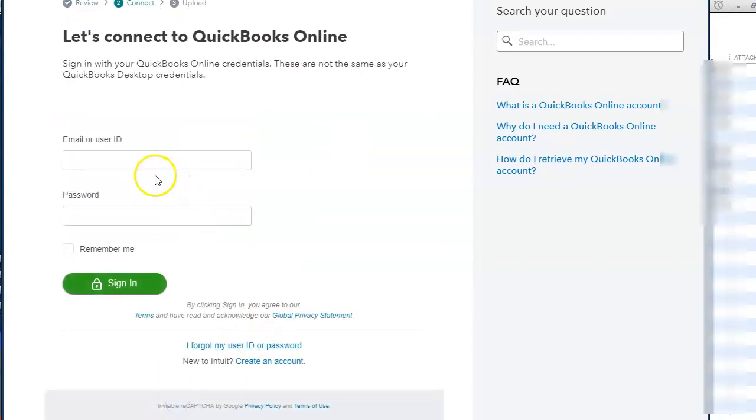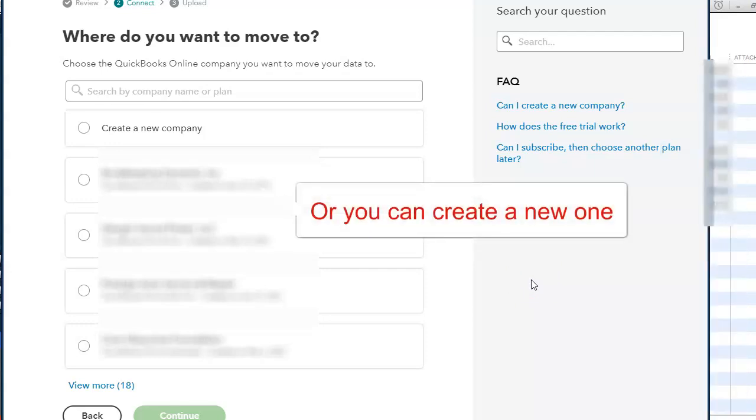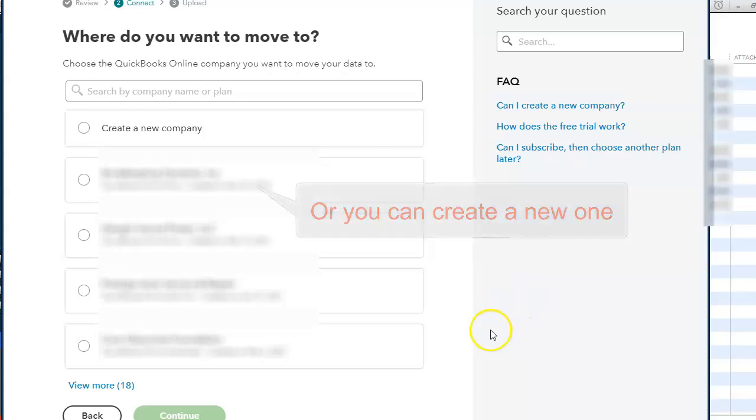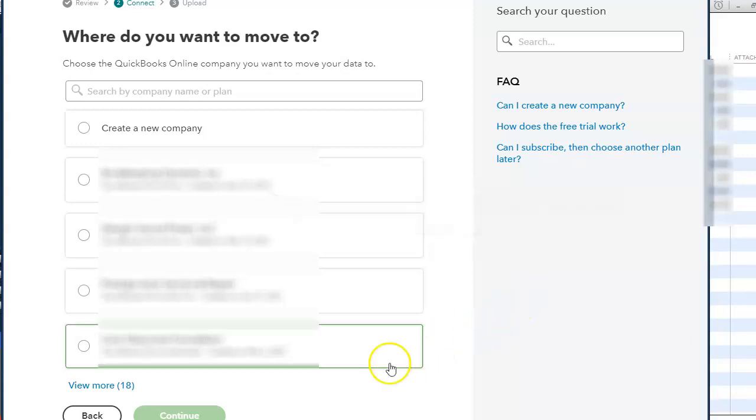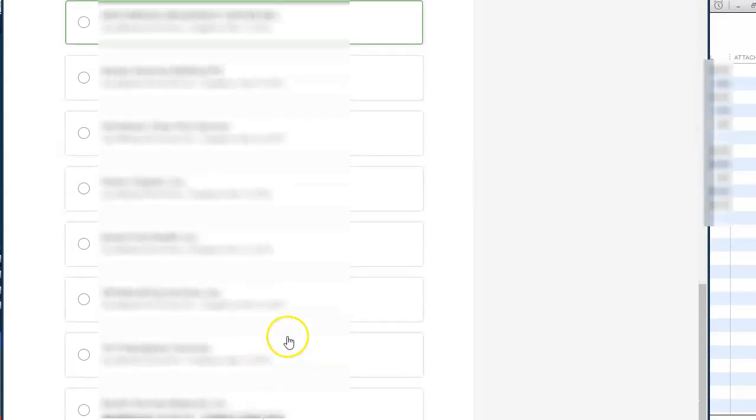And I'm going to enter my credentials. Once I have logged in, I will be able to select the company file that I created in QuickBooks Online so I can replace that empty QuickBooks Online file with my QuickBooks Desktop accounts. So I'm going to select it, then hit Continue.